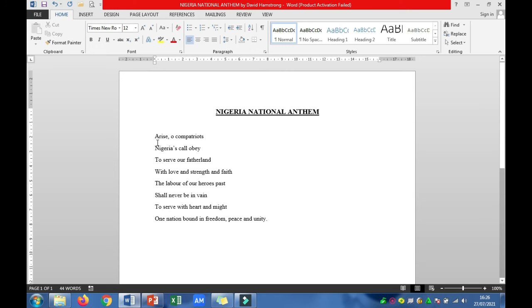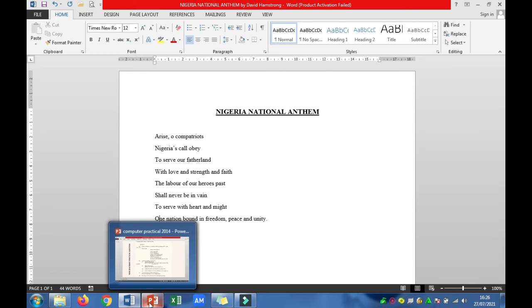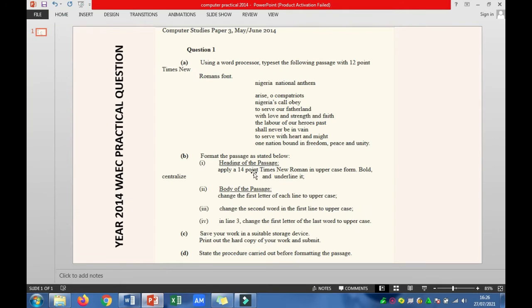However, I believe the first method using Sentence Case is better and faster than doing it manually. That manual approach takes more time. Having done that, the next thing to do is move down to Roman figure III under question 1b.